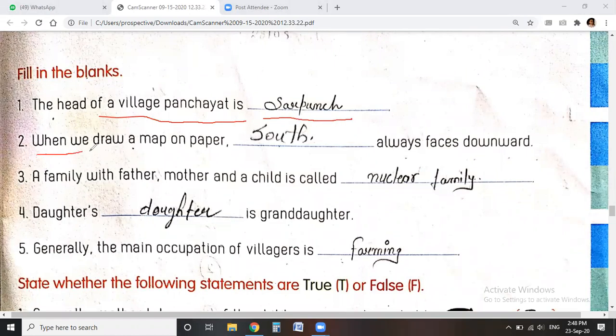When we draw a map on paper, south is always facing downward — what happens in the lower direction? South. And what happens in the upward direction? North.